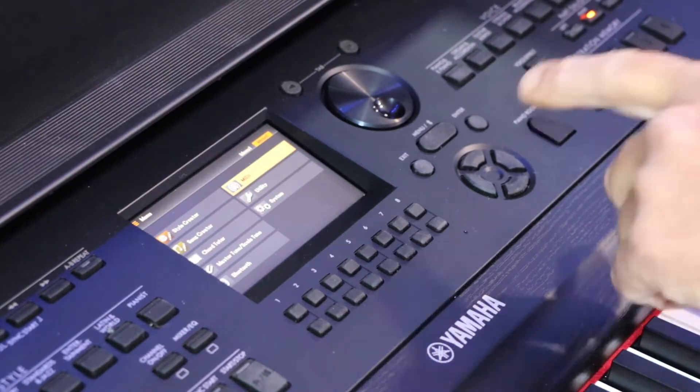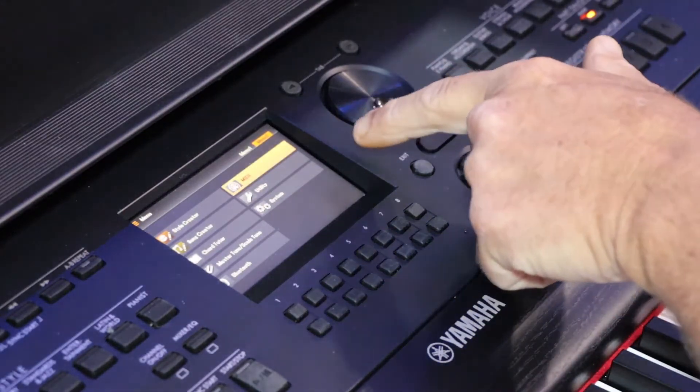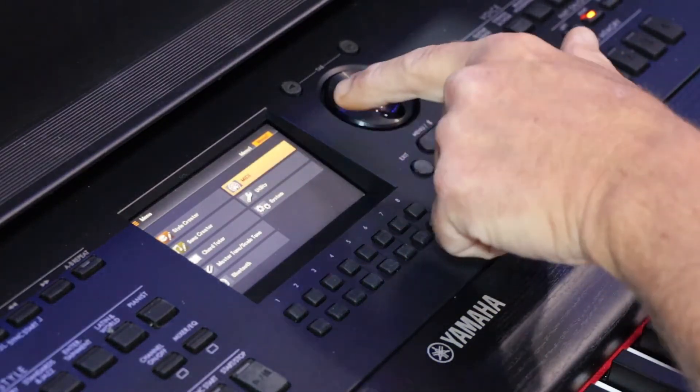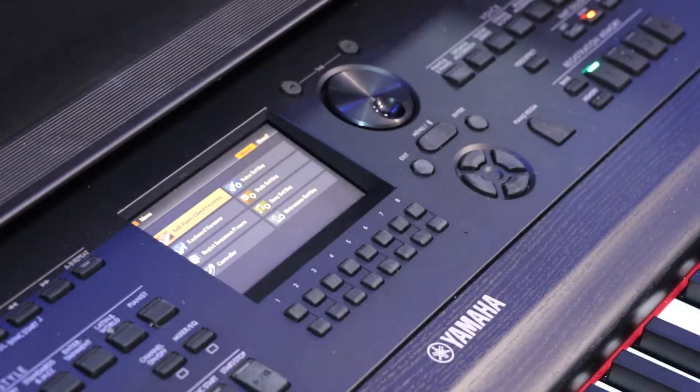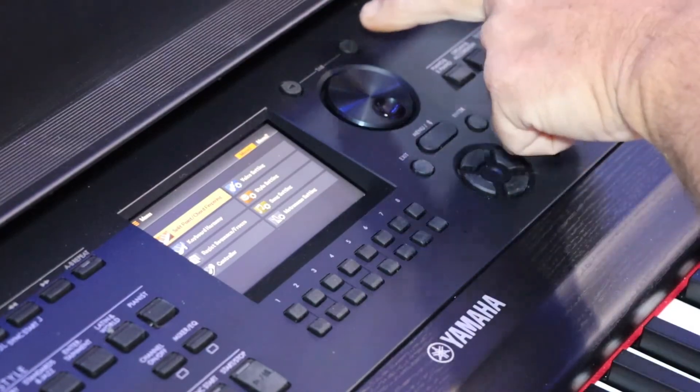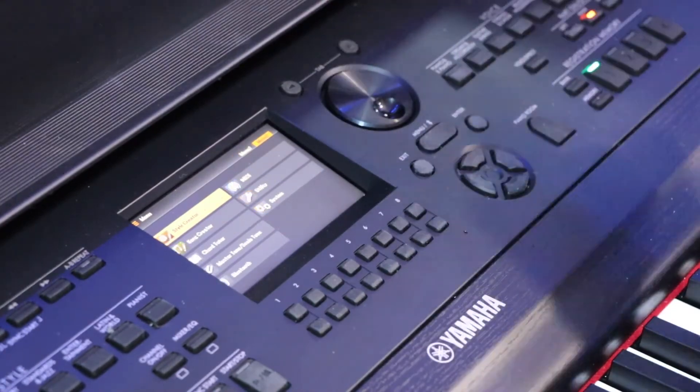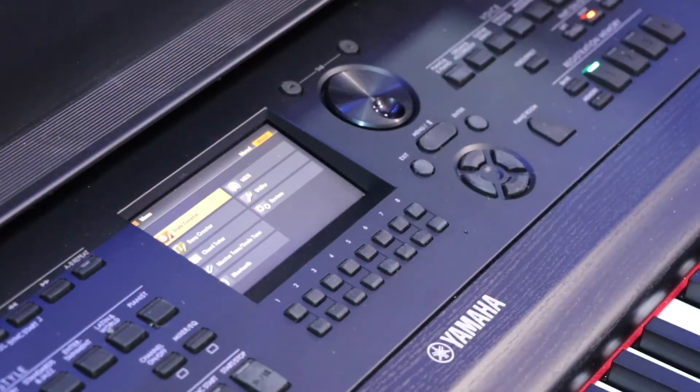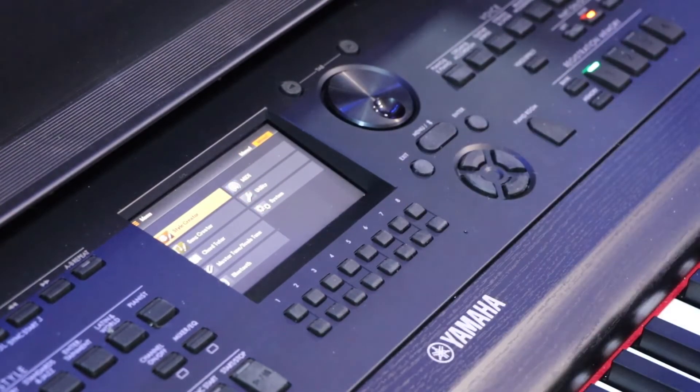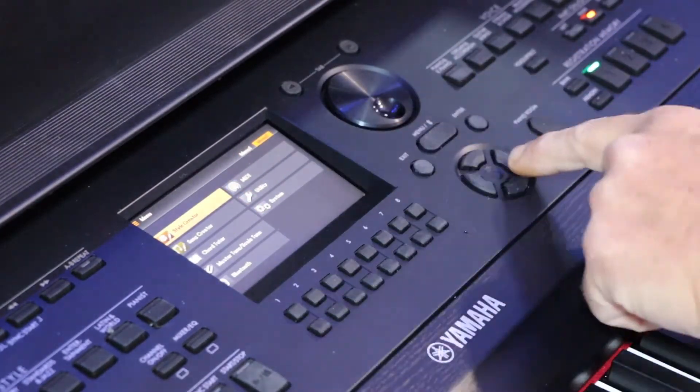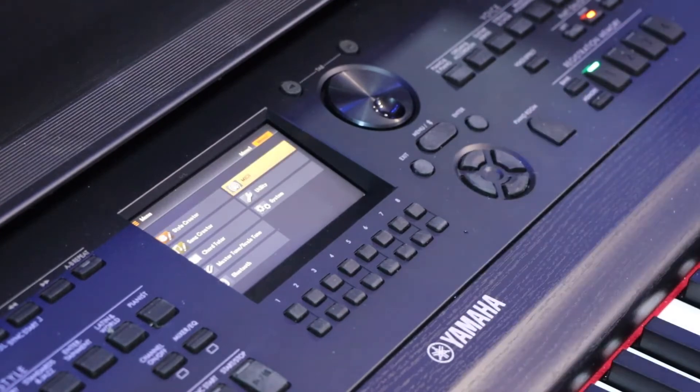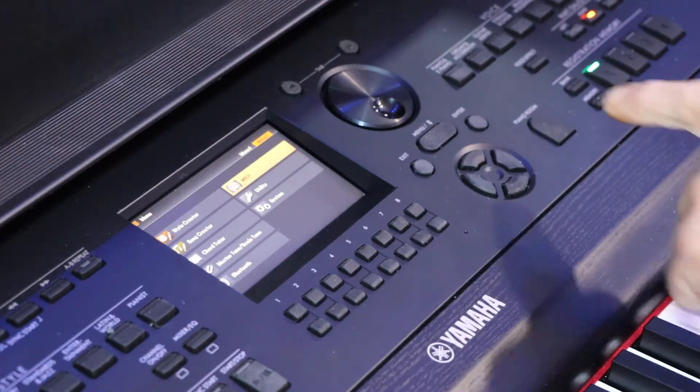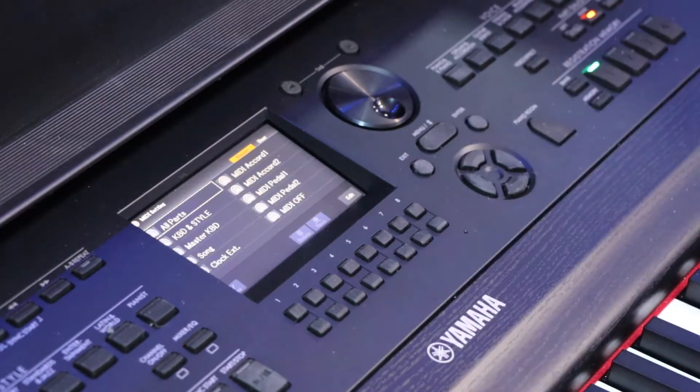To get MIDI to work on this, you have to go into Menu 2. Press your tab button to go from Menu 1 to Menu 2, then slide over to MIDI and press enter.